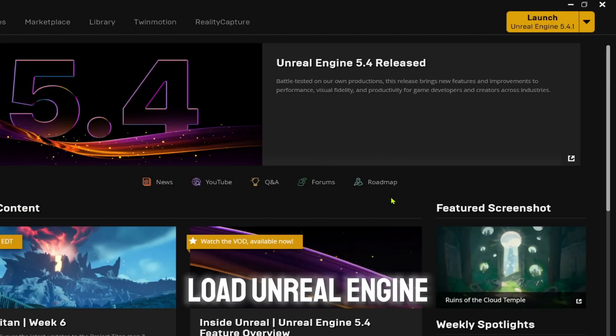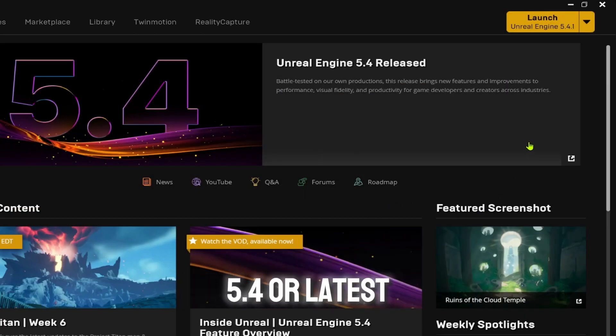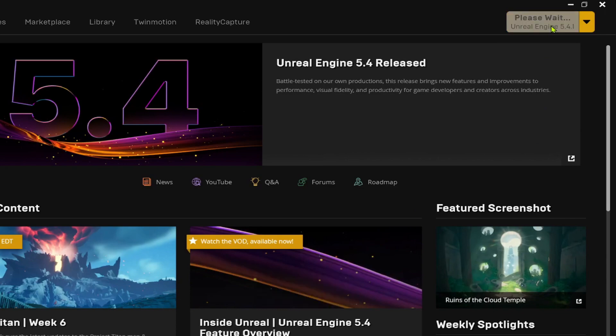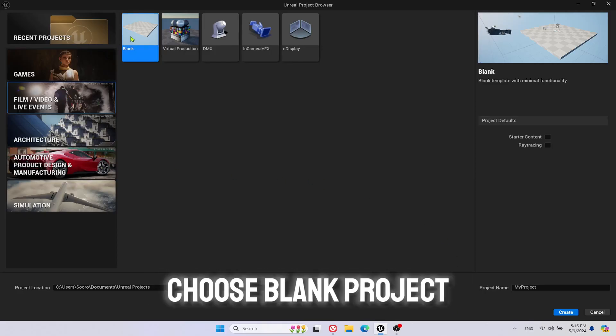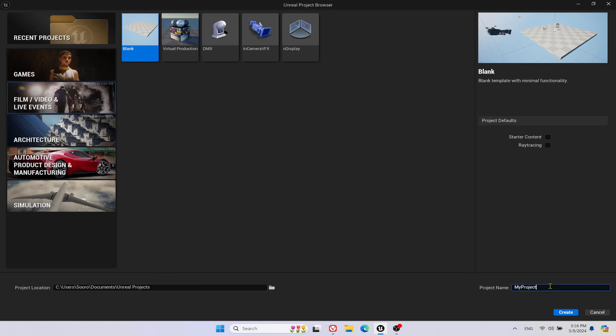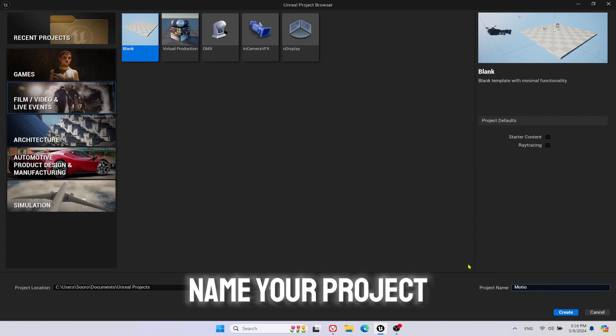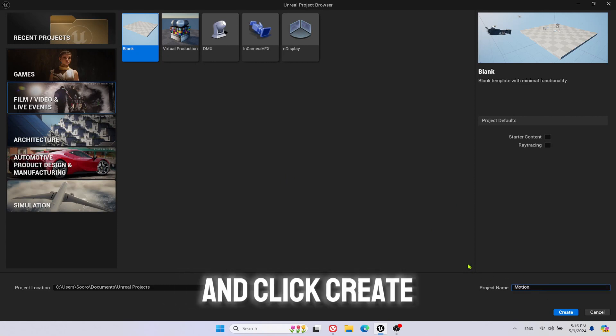Load Unreal Engine 5.4 or latest version. Go to Film Video and Live Events. Choose Blank Project. Name your project and click Create.